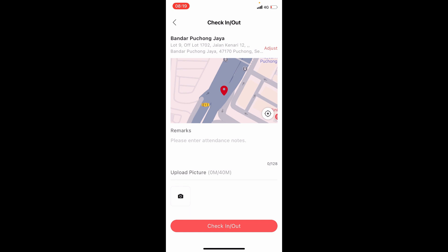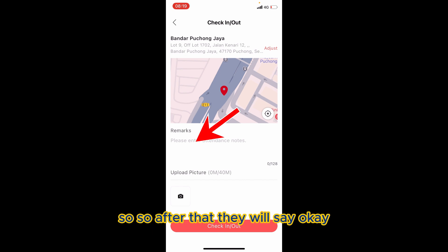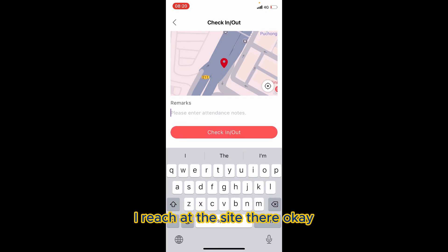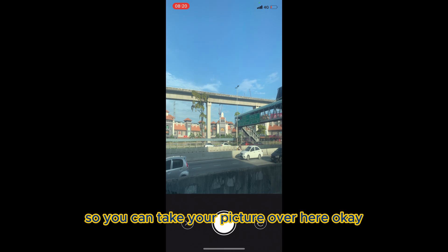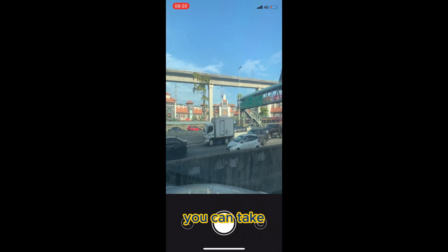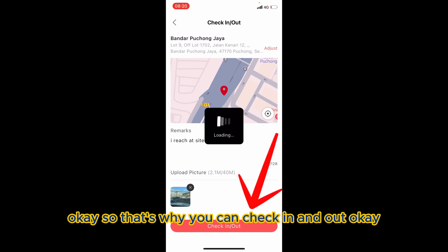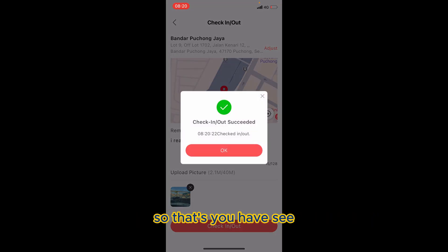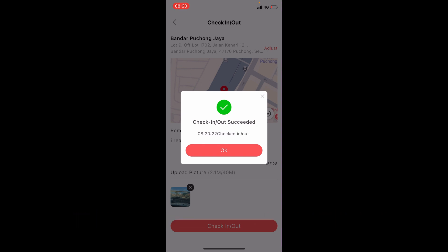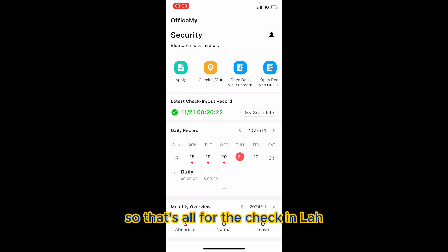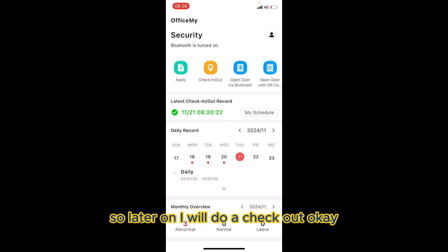The app will detect your GPS location. After confirming you are at the correct location, you can upload your picture — take your photo here. That's how you check in and out. You will see a 'Successfully Checked In' confirmation. That's all for the check-in process. I will do the check-out later.